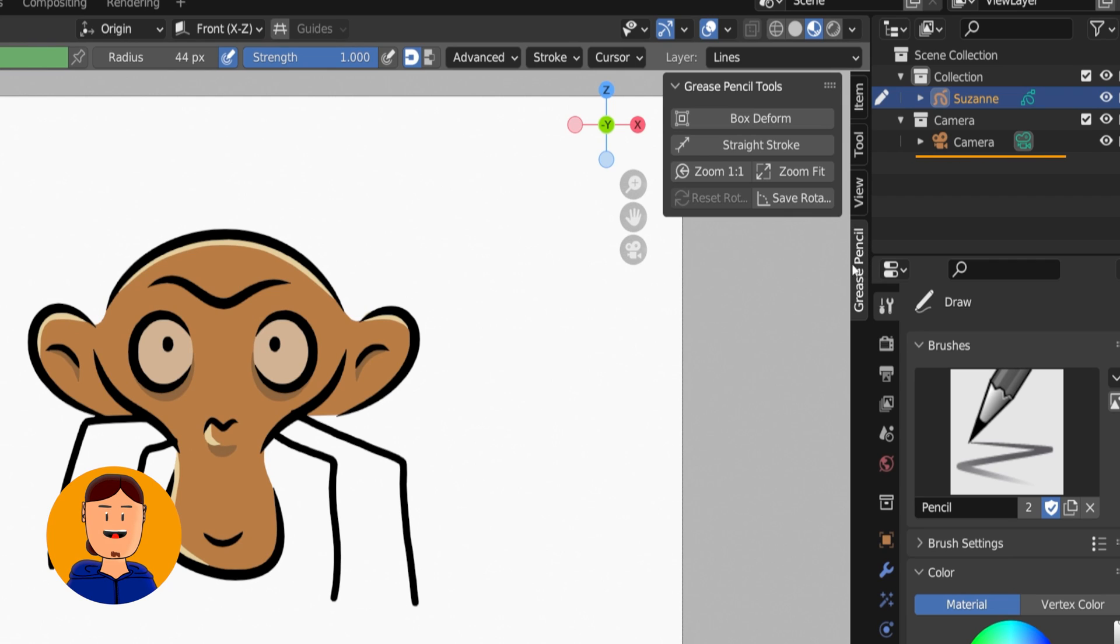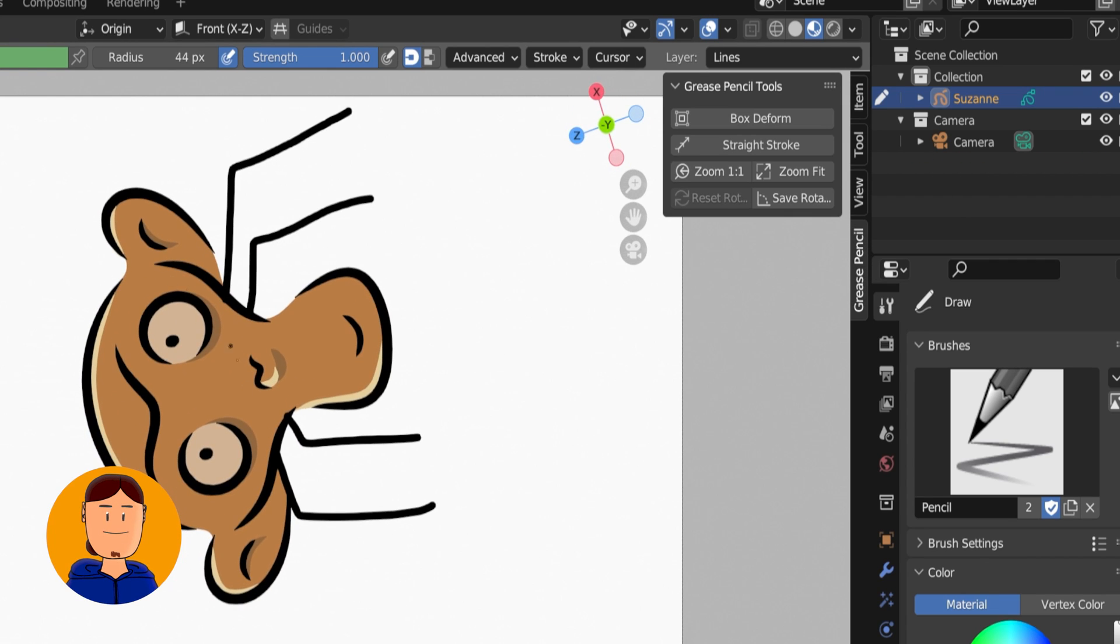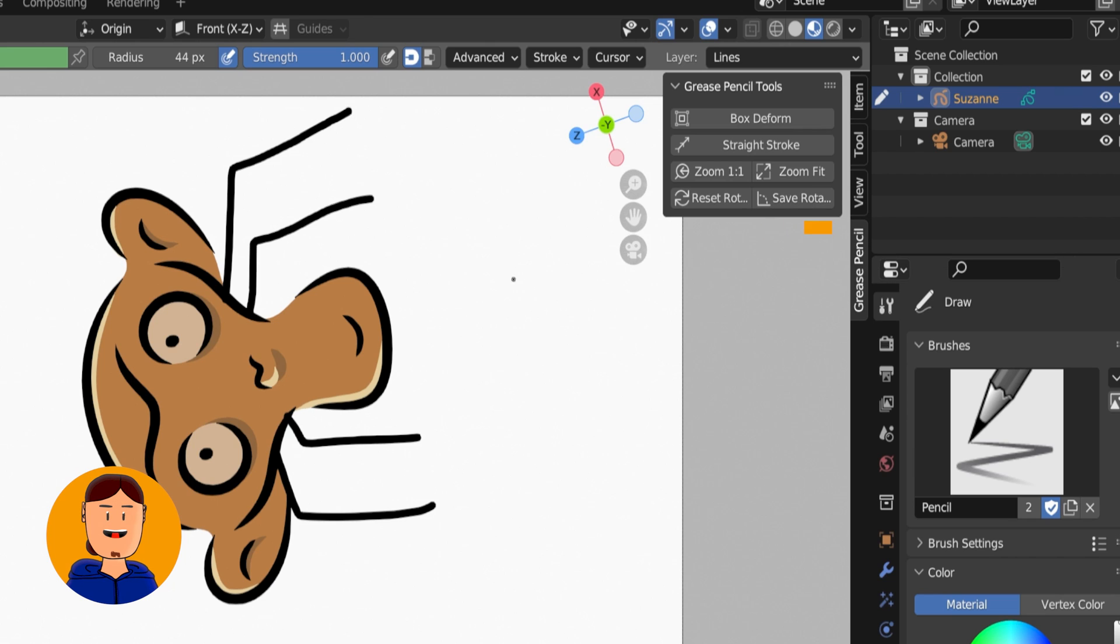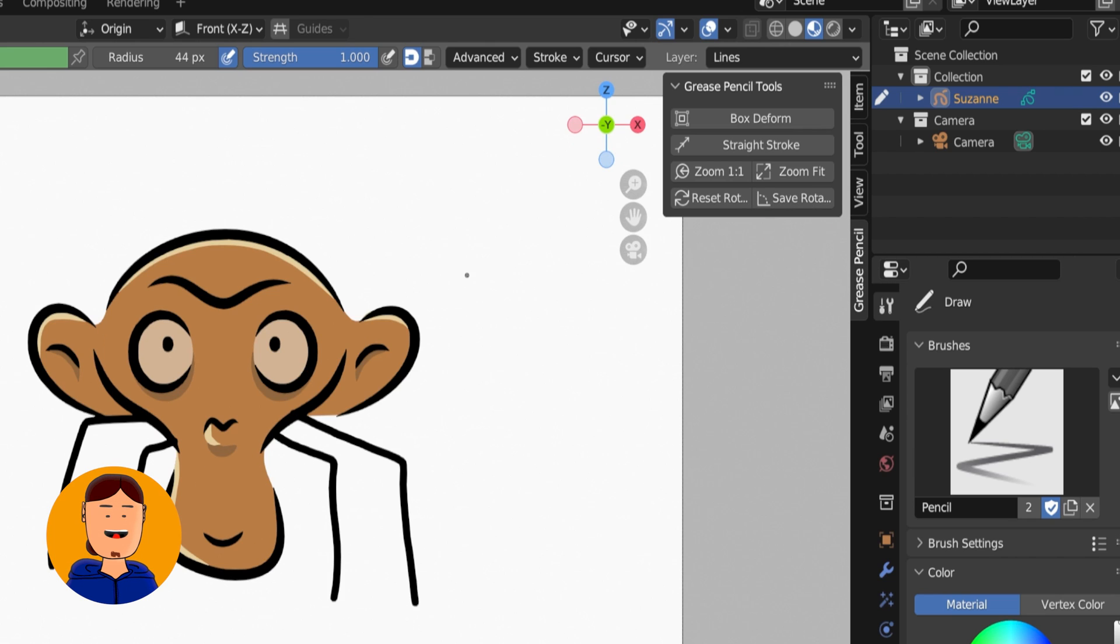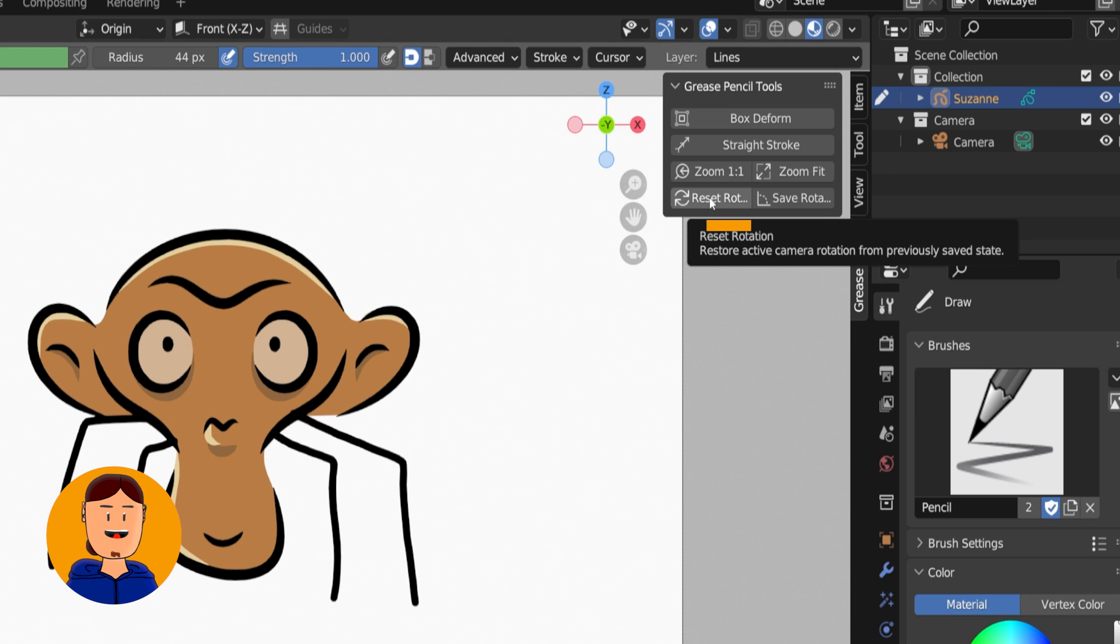By the way, you need a camera for this next tip. If you need to have the rotation on a specific point, you can press this Save Rotation button. Now you can reset the view like before, and press this button to return to your Save Rotation.